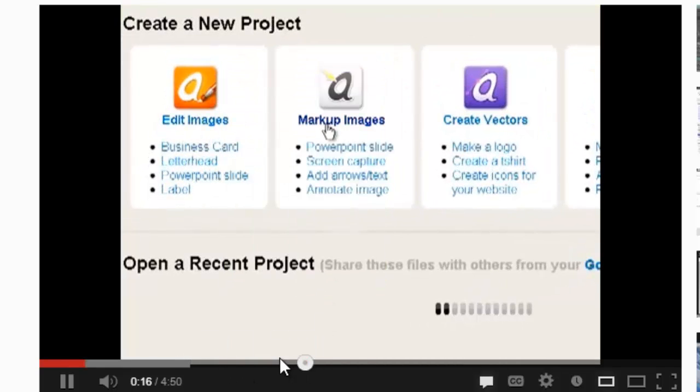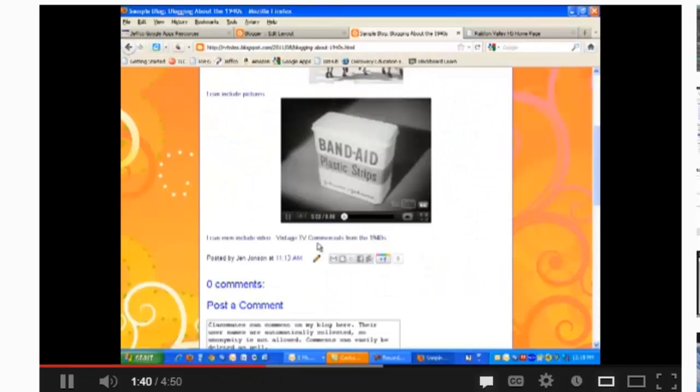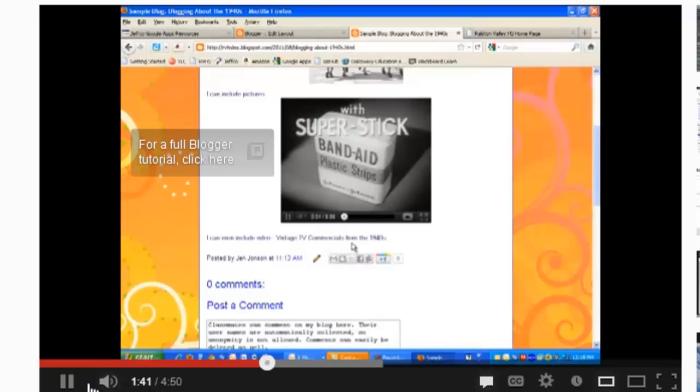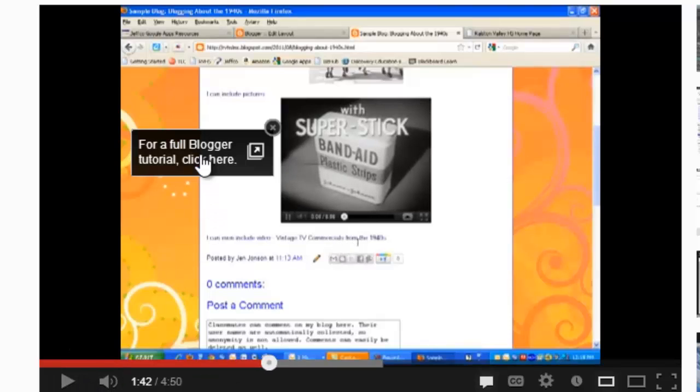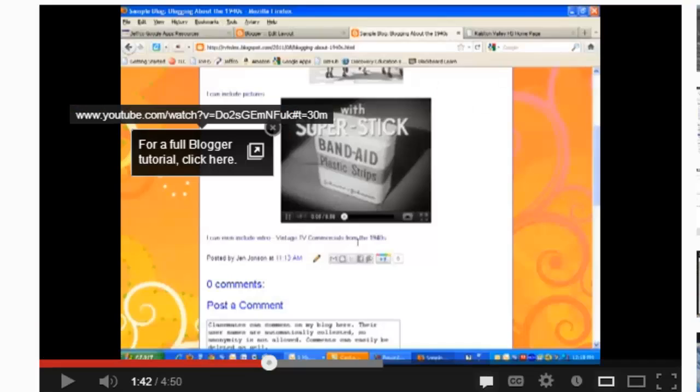Let's skip ahead to see how the link to blogger turned out. There is the message for the full blogger tutorial. Again, if I hover over it, it turns its darker color. And if I click here, it does open the tutorial in a new window.